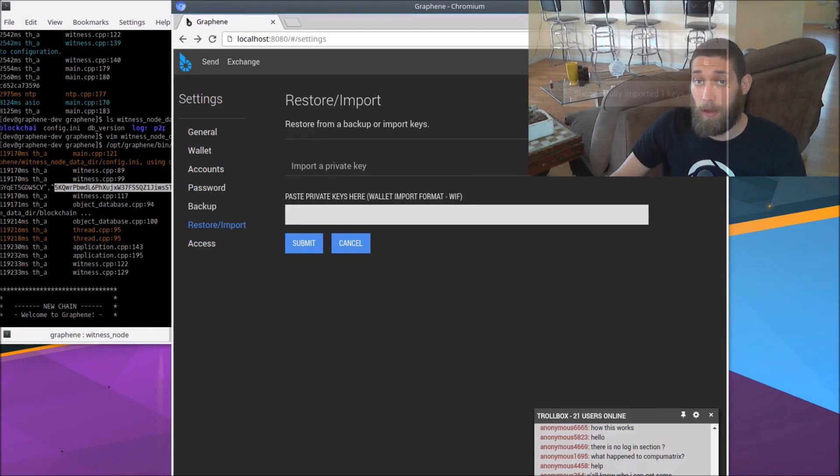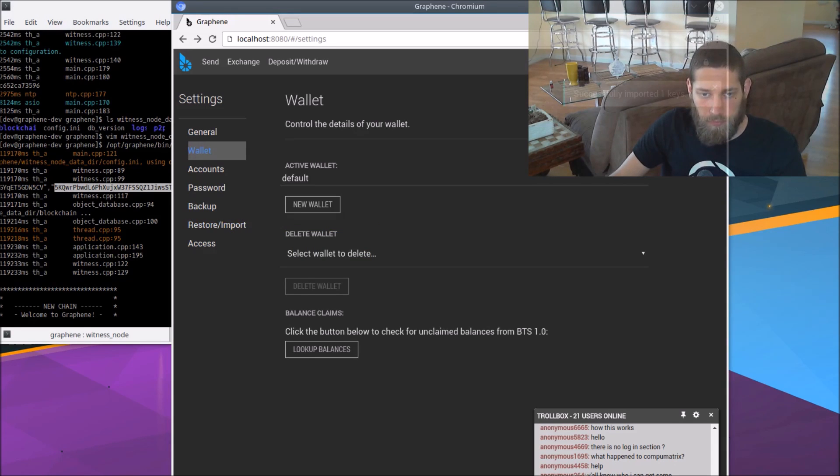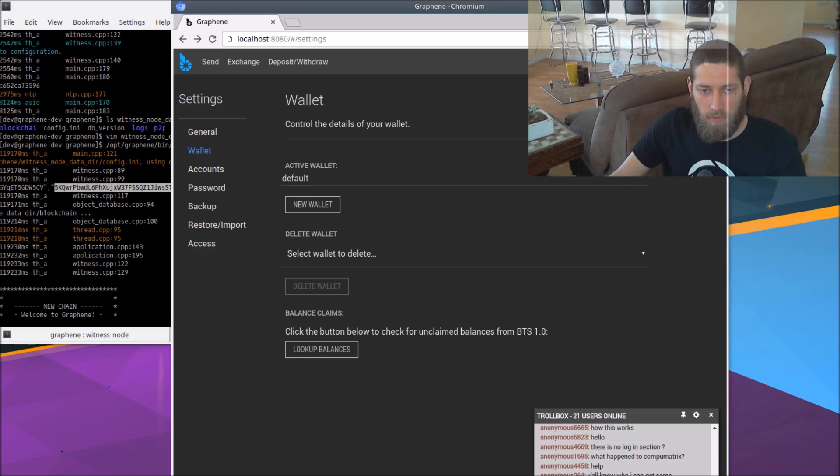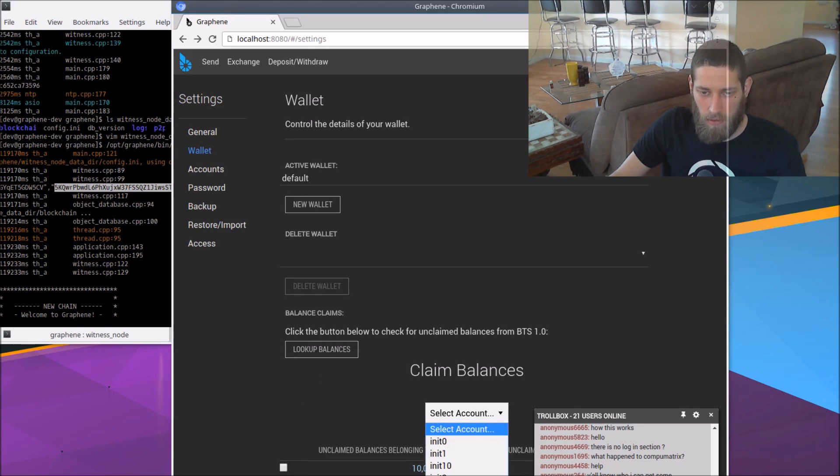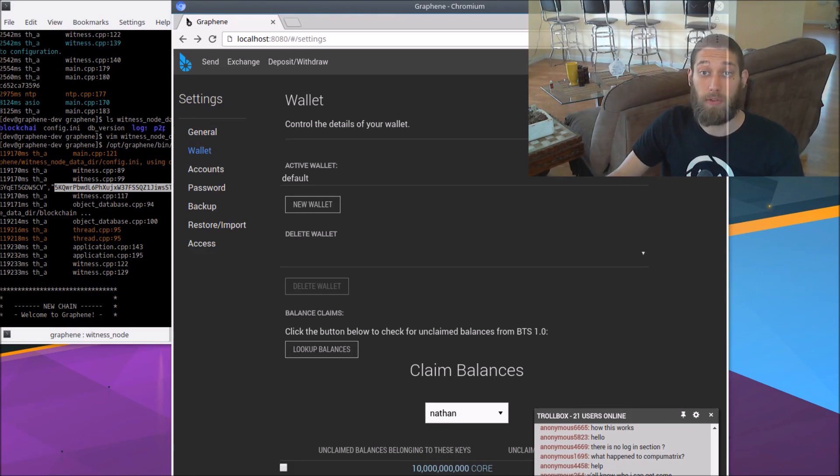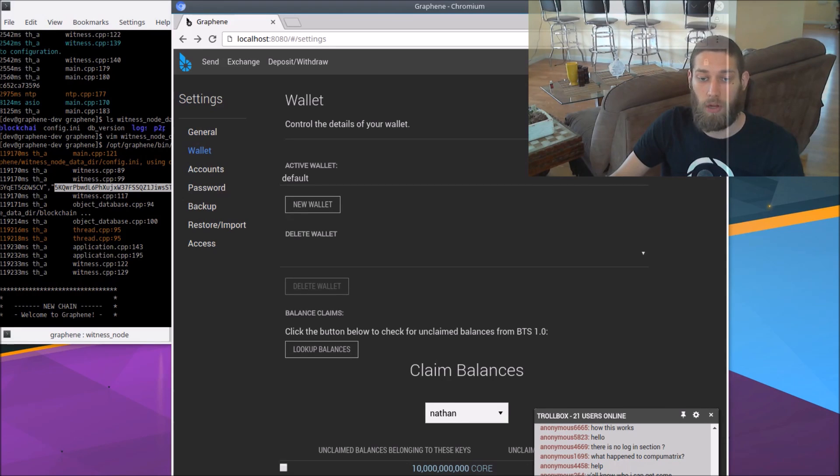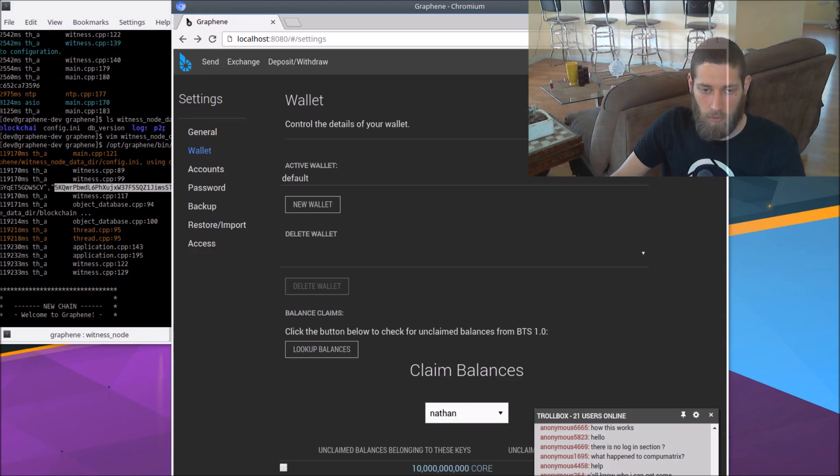We don't actually have an account that controls those funds yet though. So let's go to wallet here. And we're going to say look up balances. I'm going to say the Nathan account, select the Nathan account, which is the default account in the network. The init accounts are for creating blocks and then the Nathan account is for actually using the network.